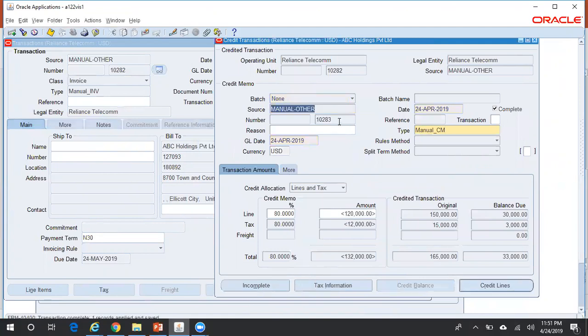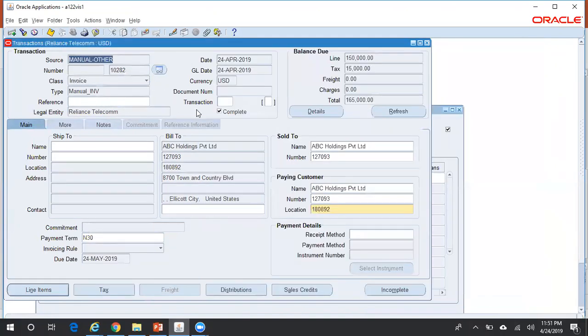You can see credit memo number 10283 got created. If you re-query this particular invoice, you'll be able to see the balance being reduced by $132,000.